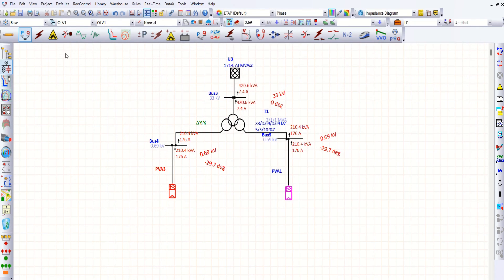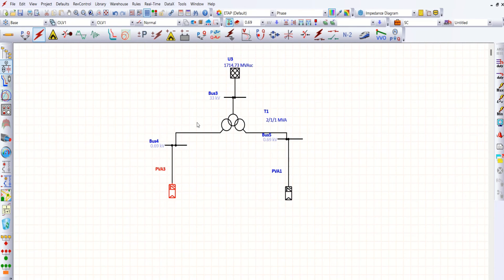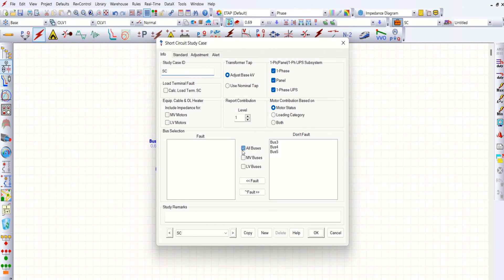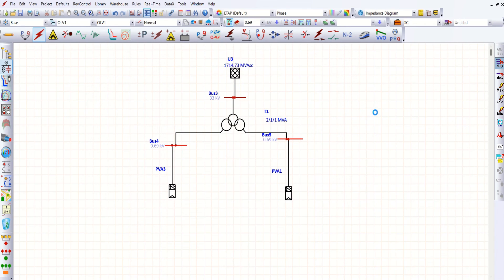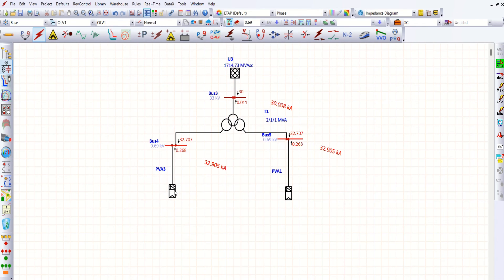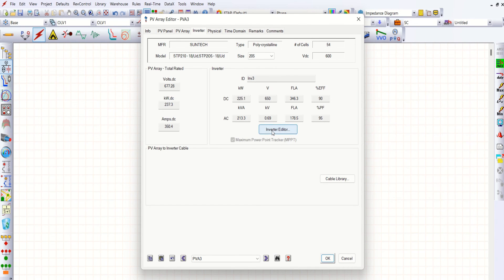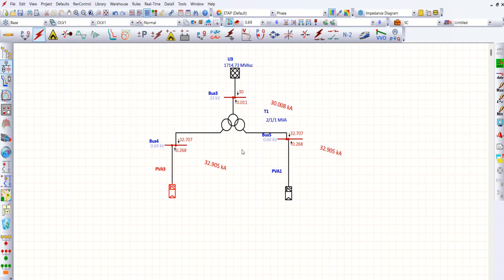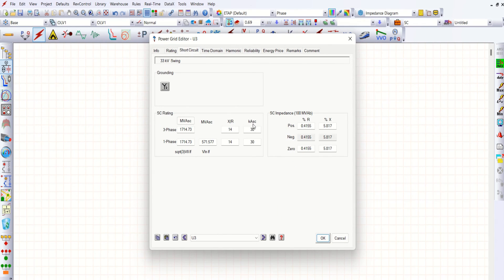Then when we go for short circuit analysis, let me run short circuit here. No bus is faulted by default, so let me make fault on all buses. Now run short circuit. Let's see the short circuit contribution from the PV array — we are getting about 0.268 kA, that is 268 amps. You can see in the inverter short circuit model: we set 150%, and 1.5 times the rated current gives 268 amps. That is what you could see on either case. Short circuit current contribution from upstream is 30 kilo-amps, since we set the short circuit current as 30kA. Put together on bus number 4 — that is the 0.69kV bus — you are getting 32.905 kilo-amps, and the same for the second case as well because a similar rated PV is connected there.